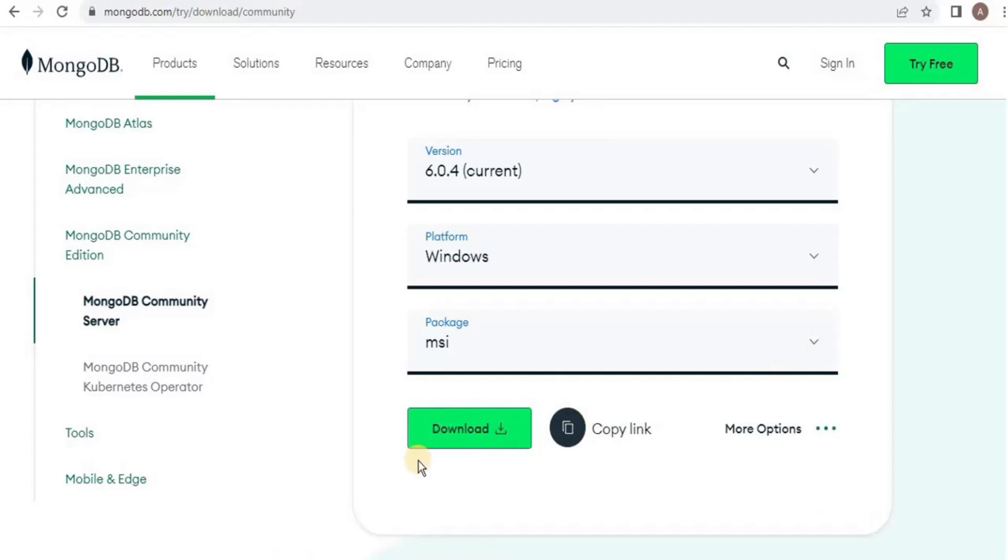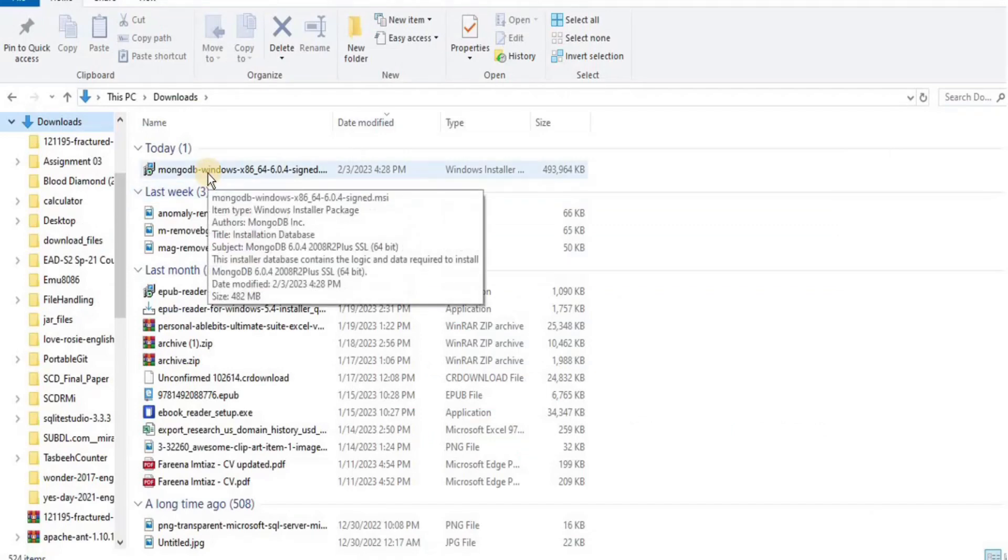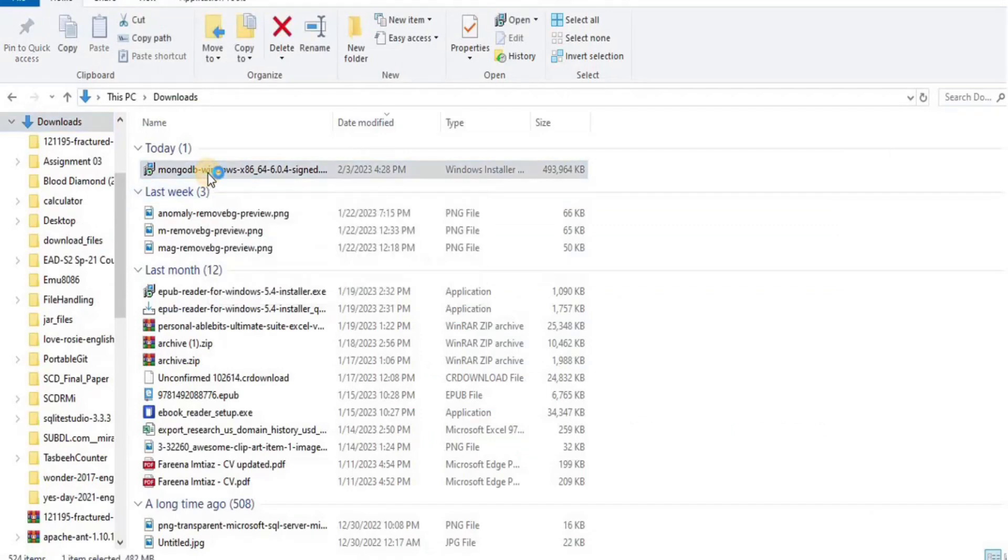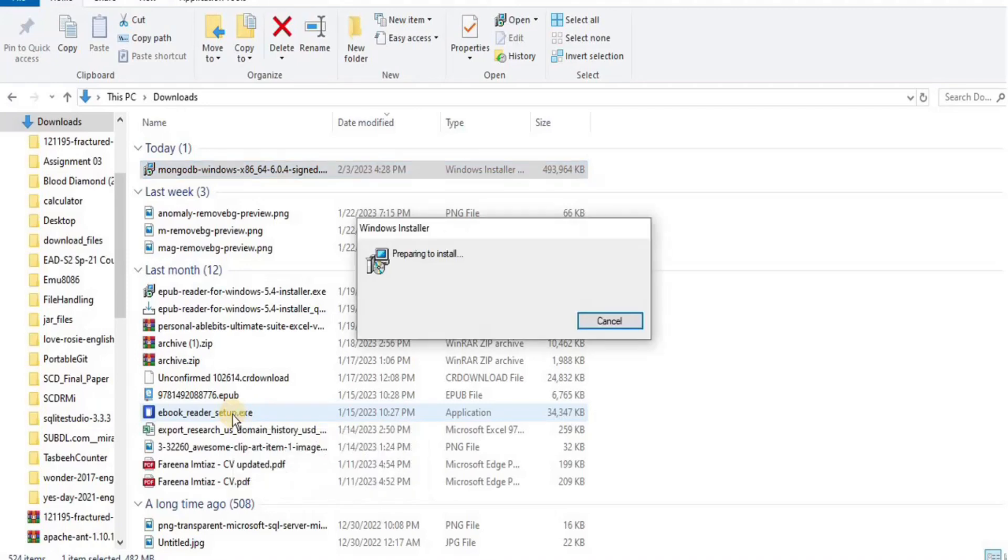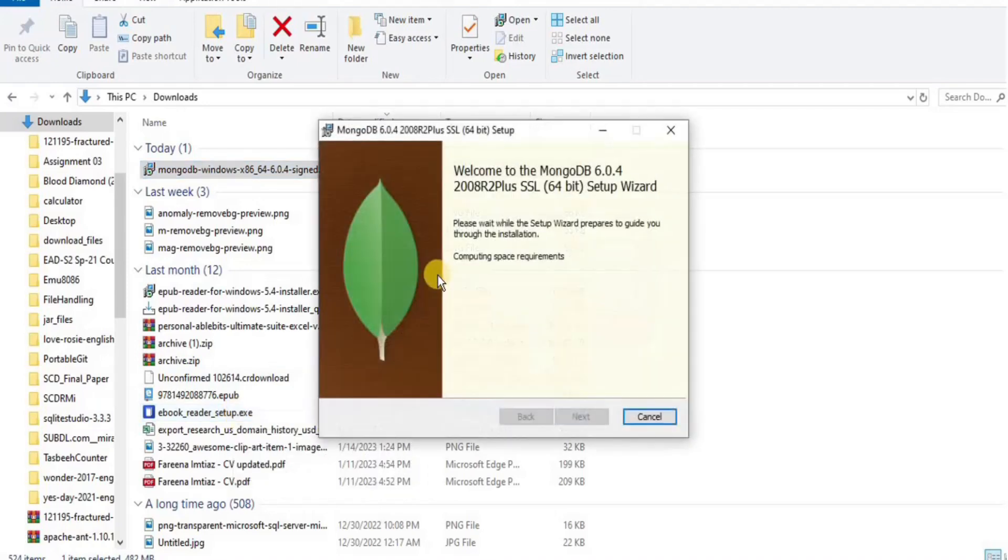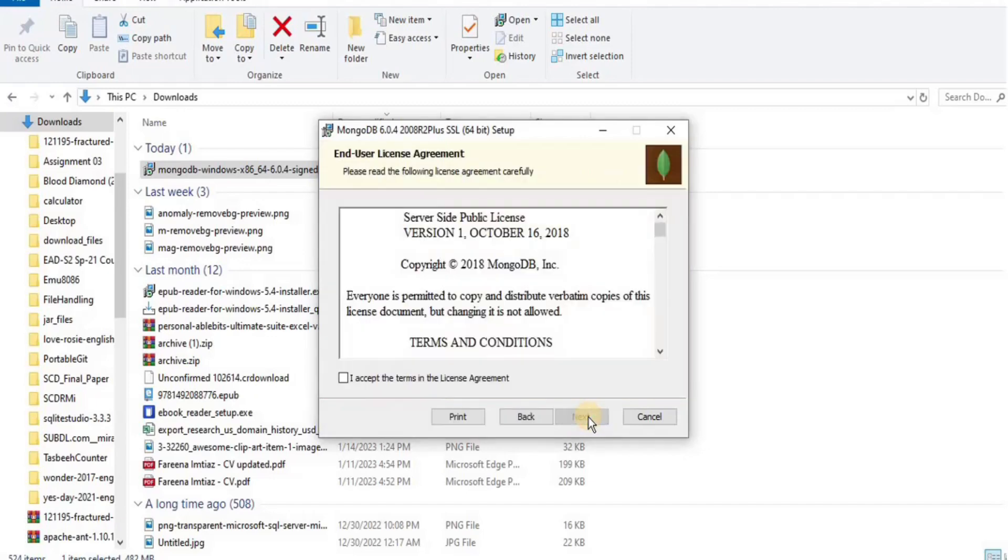After the download is completed, from the file explorer go to the directory where the MongoDB installer is downloaded and then double click the .msi file. The wizard steps you through the installation of MongoDB.